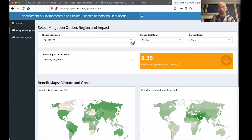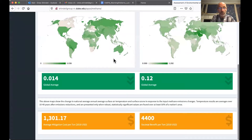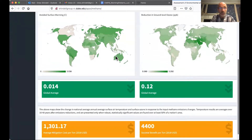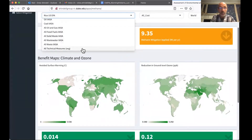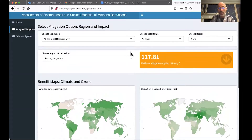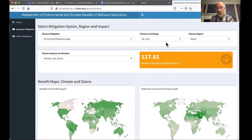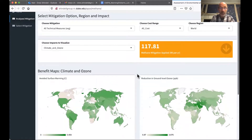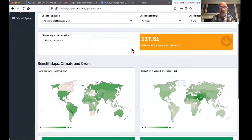We'll show you this window where you can choose whatever mitigation options you would like. I'm going to start here by looking at all technical measures identified in the assessment. This can reduce about 120 million tons of methane. This has all costs, not screened by cost and not screened by region. And it shows you the impacts — many of the impacts that were analyzed in the assessment.